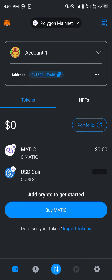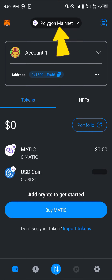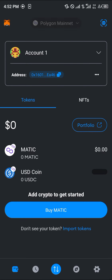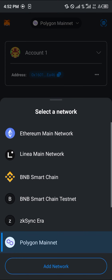Please make sure you're on the Ethereum Mainnet. To do this, select the network drop-down at the top of the screen. Once you've selected the network drop-down, click on Ethereum Mainnet.